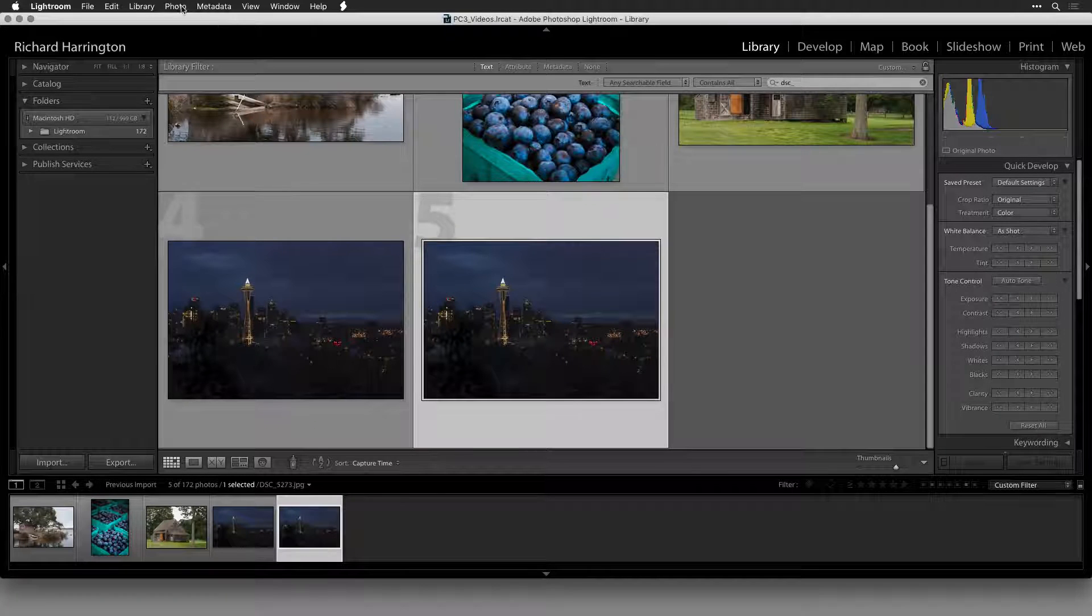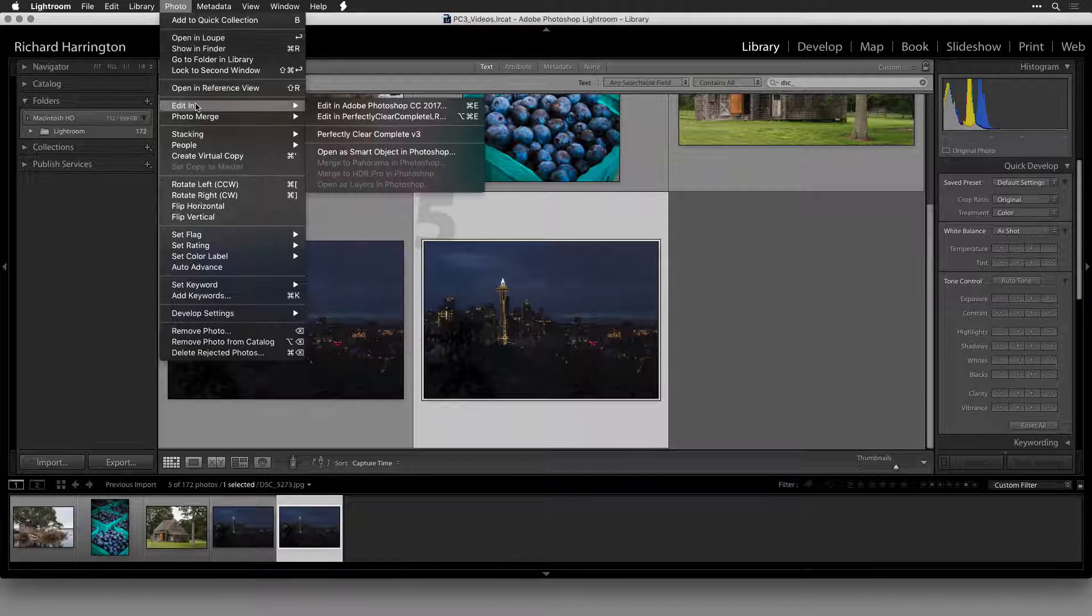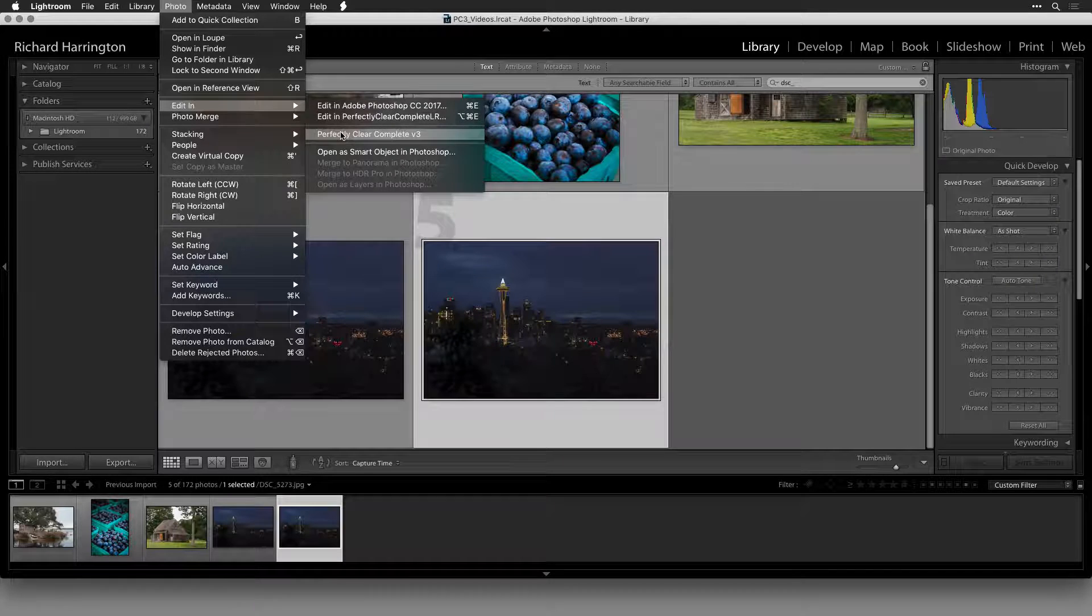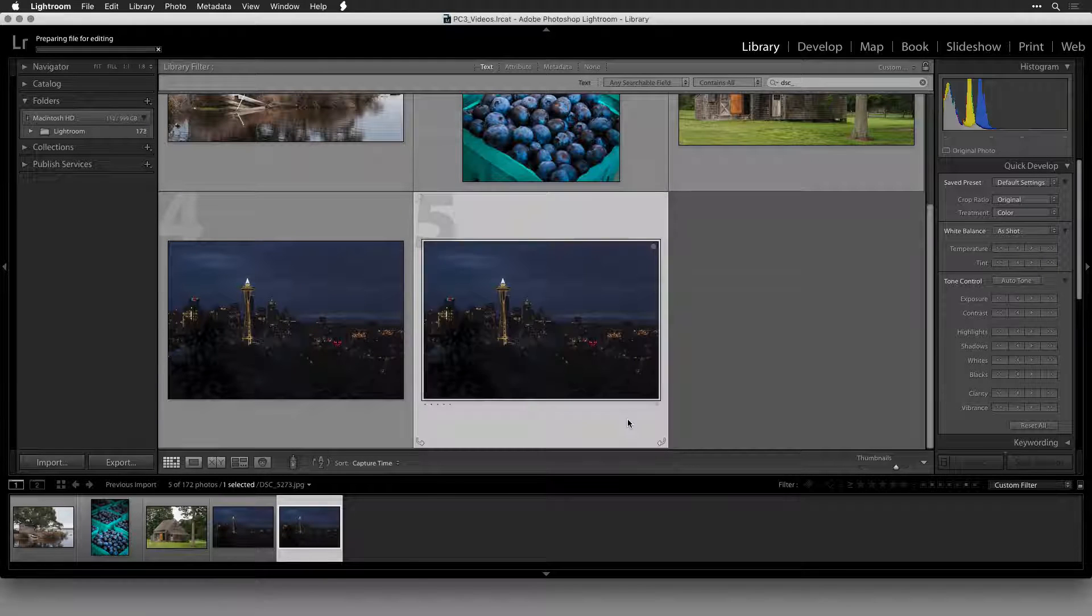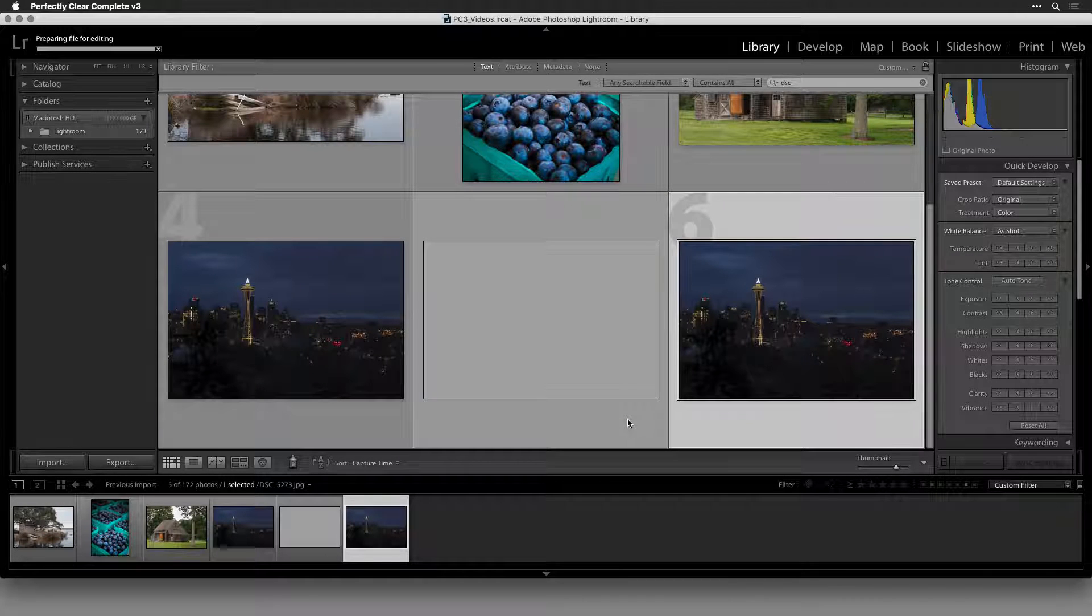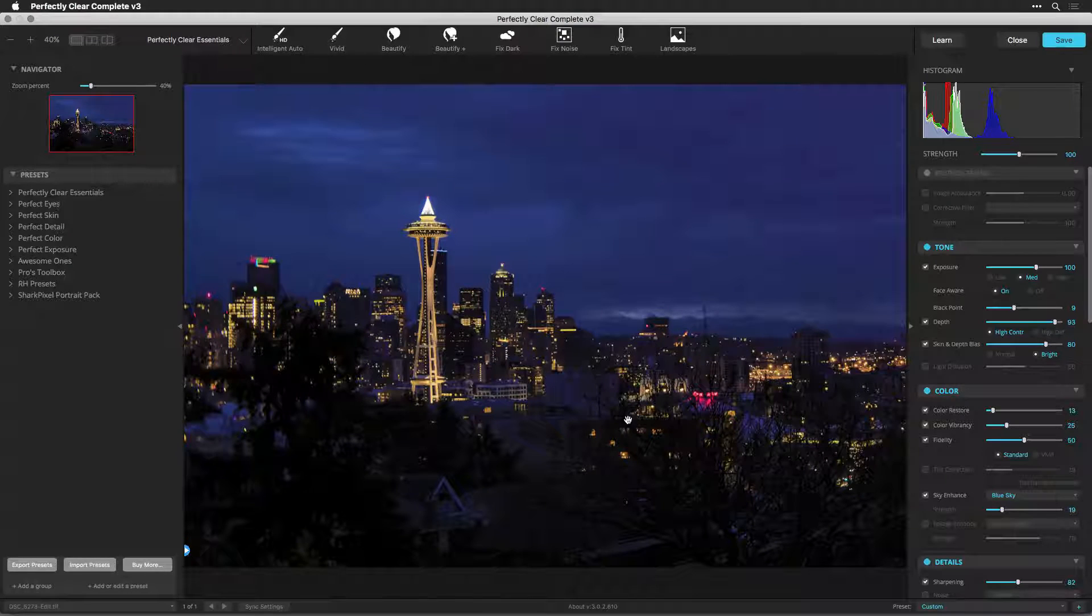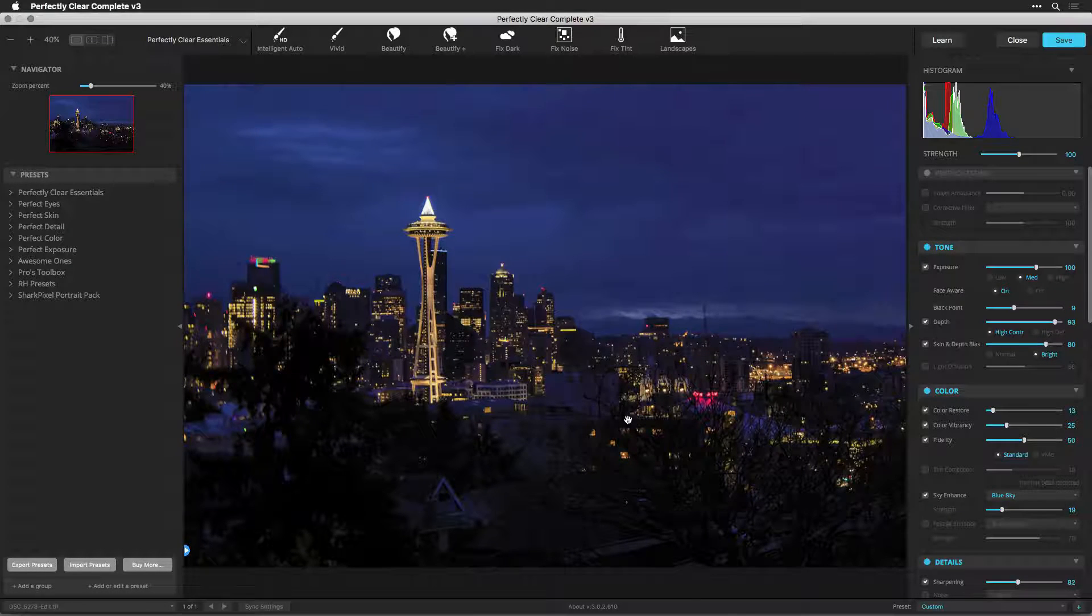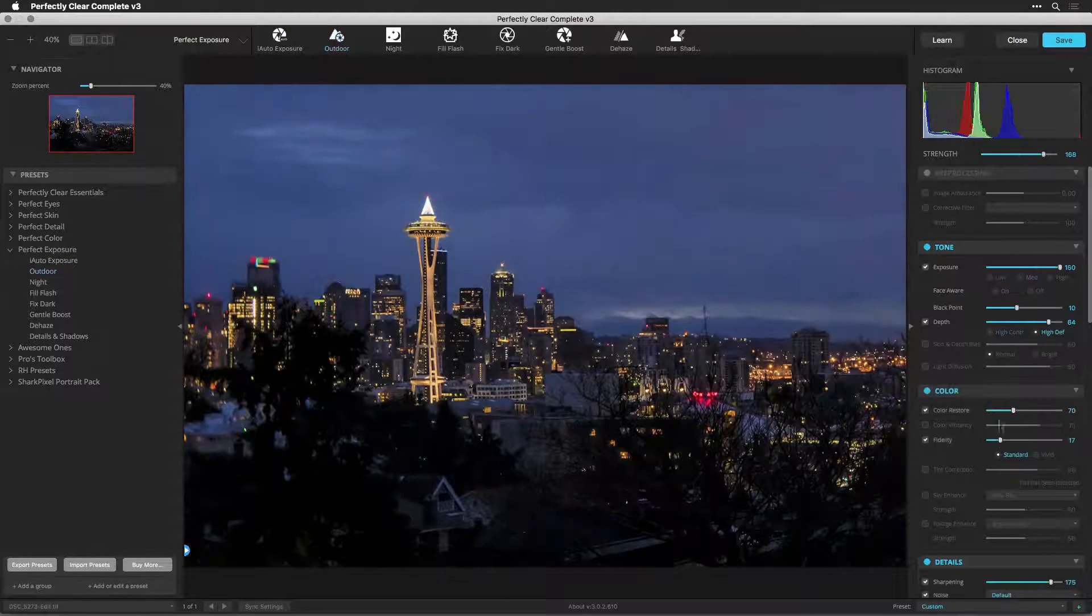Welcome to this quick start overview to get you running with Perfectly Clear Complete. This video will help you use the plugin with Adobe Lightroom. You'll find additional training tutorials on our website and YouTube channel that go into greater detail on all features.